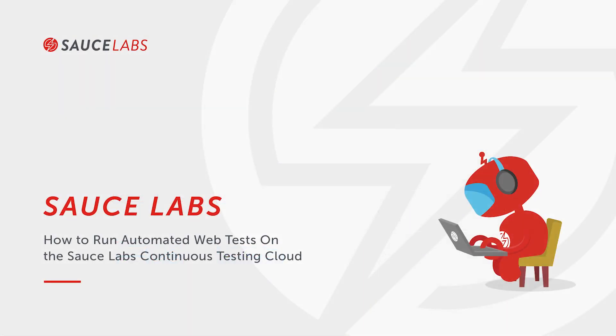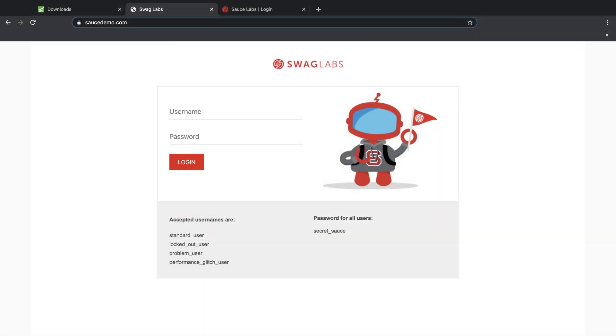In this video, we'll show you how to set up and run automated web tests on the Sauce Labs continuous testing cloud. We have two tests we'll run against an application called Sauce Demo, which is a typical desktop web app that we're accessing here from a laptop running the Chrome browser.